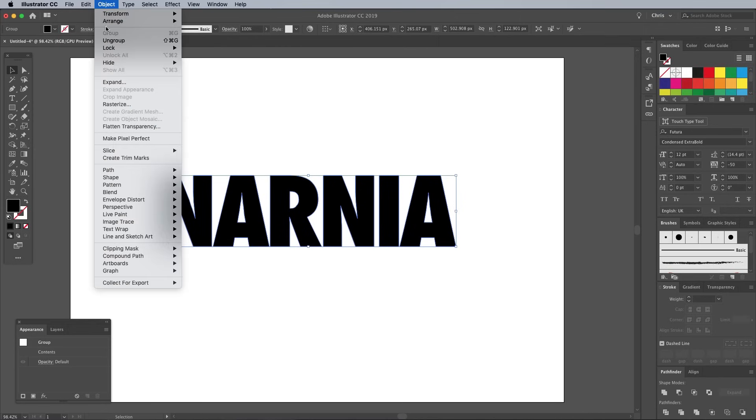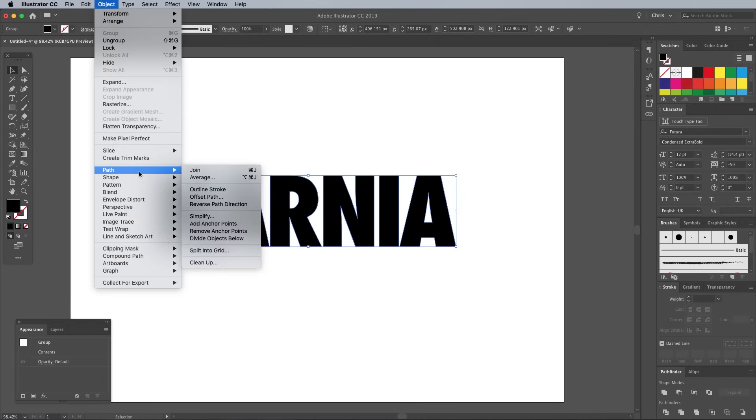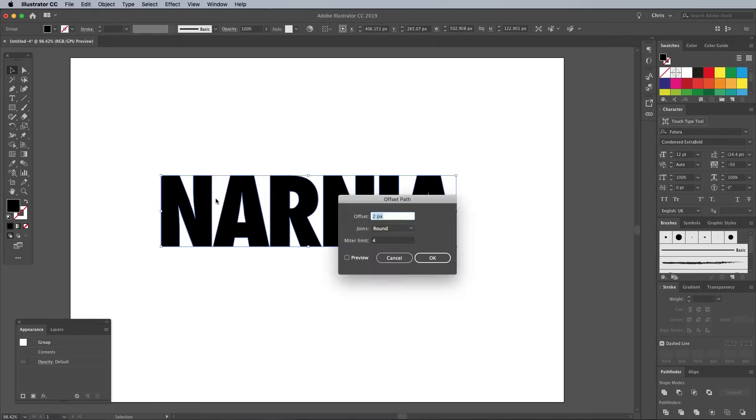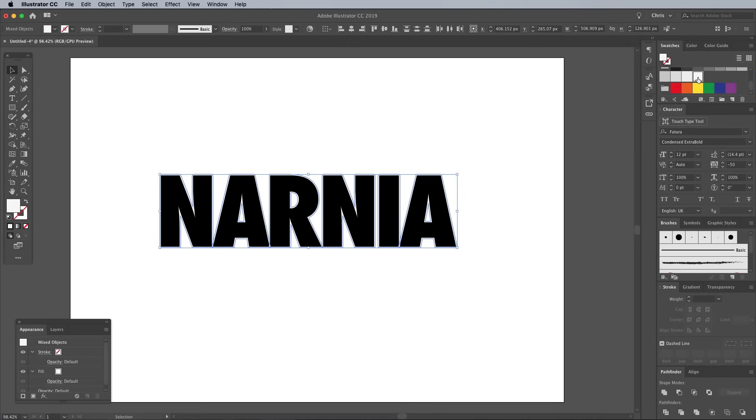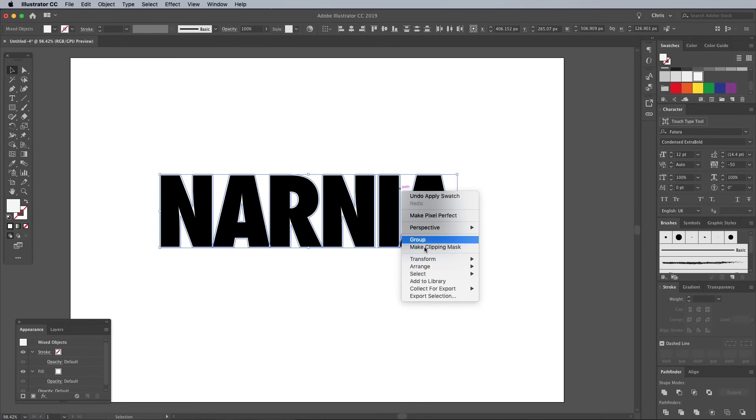Head to Object Path Offset Path and enter 2 pixels. In the Joins setting, choose Round. Click a light grey color swatch to have it applied to this outline. Due to the way the letters are laid out, the outline overlaps some of the black letters. Right click and choose Arrange Send to Back.